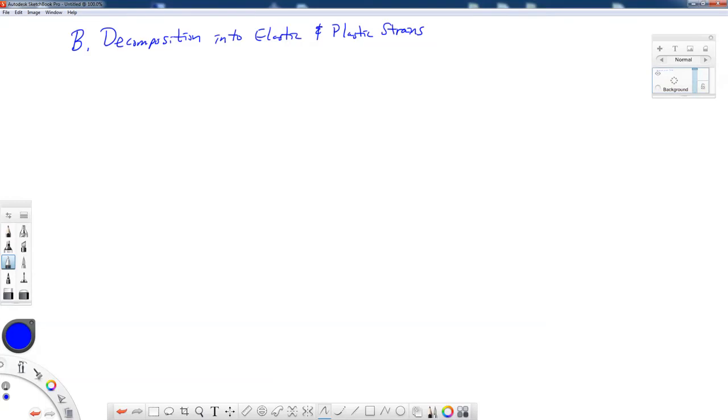In this lecture, we're going to take a look at two things. We're going to first look at the decomposition of our stress-strain curve into elastic and plastic strains. And then we're going to take a look at something called the Ramberg-Osgood equation and the paper that they wrote in the early 40s.